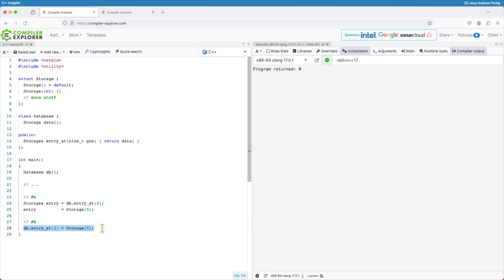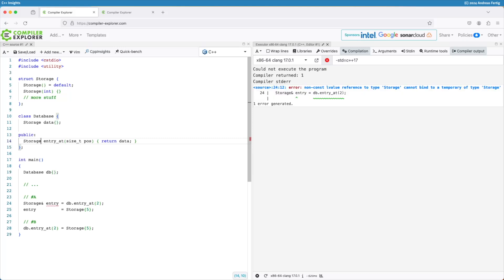Now, let's say that for some reason the database design changes. We can no longer return the entry add as a reference. So we introduce another function, something like set add, where we can set data at a position. And entry add now returns us a storage object and no longer a reference to a storage object. As you can see, my code now stops immediately compiling.